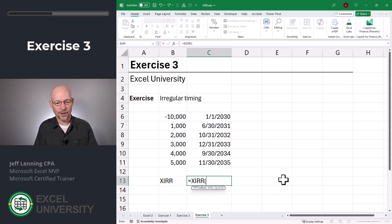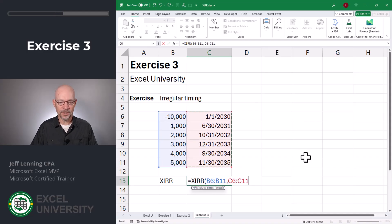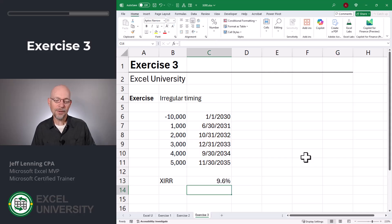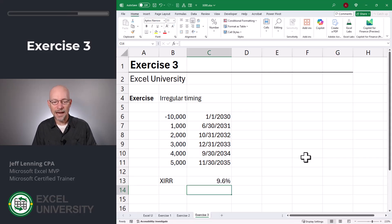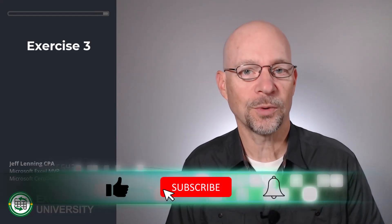Equals XIRR — the values are here in B6 to B11, the dates are here in C6 to C11. Close function and enter. Now we get a rate of return of 9.6%. As you can see, the actual timing makes a big difference in the internal rate of return. That's how we can use this function to calculate the internal rate of return of a series of cash flows, including the initial investment, using actual dates.